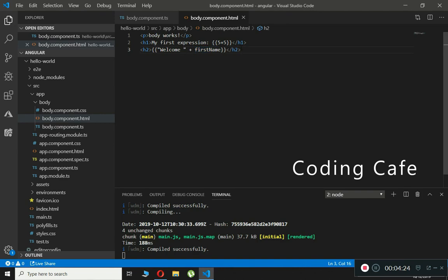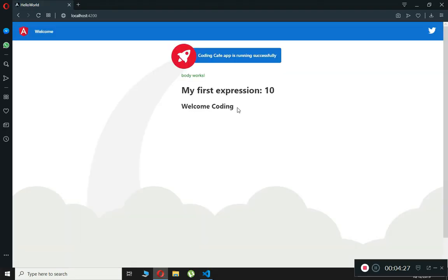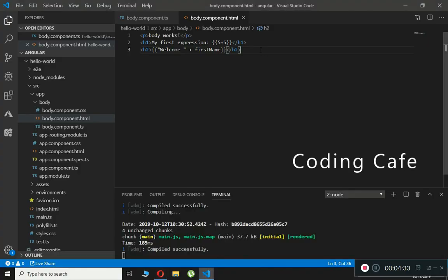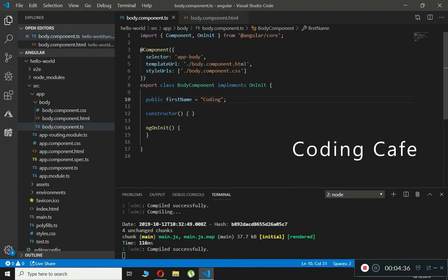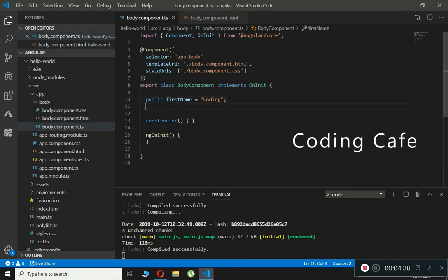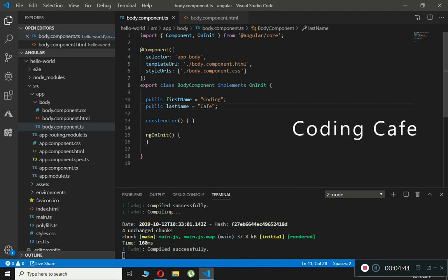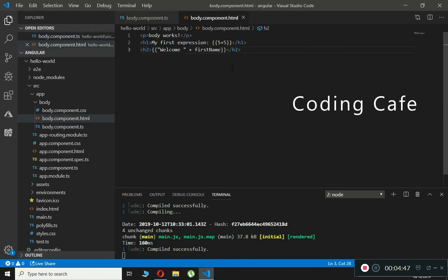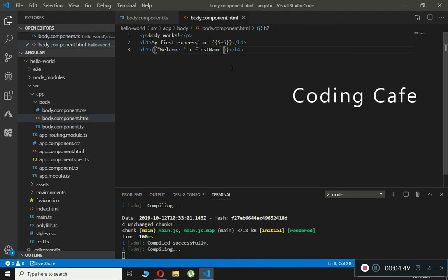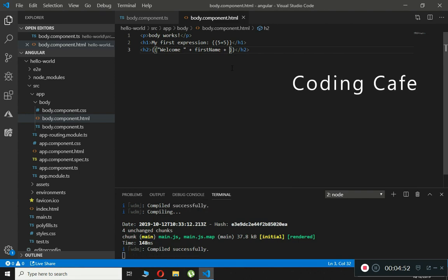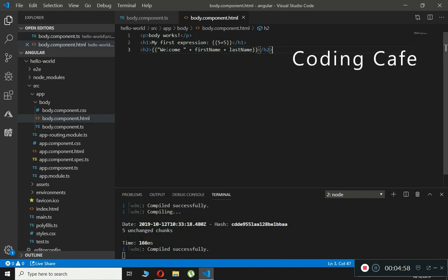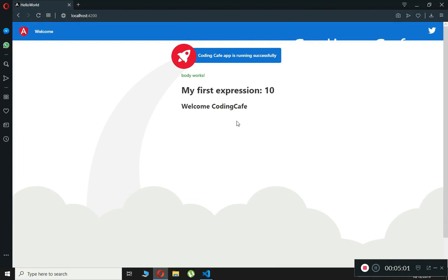Let me add a little bit of space there — now it looks good. We can also create another property for lastName, set equal to 'cafe', which is our channel name Coding Cafe. Then we add a plus sign and lastName in the expression, and it now shows 'welcome coding cafe'.